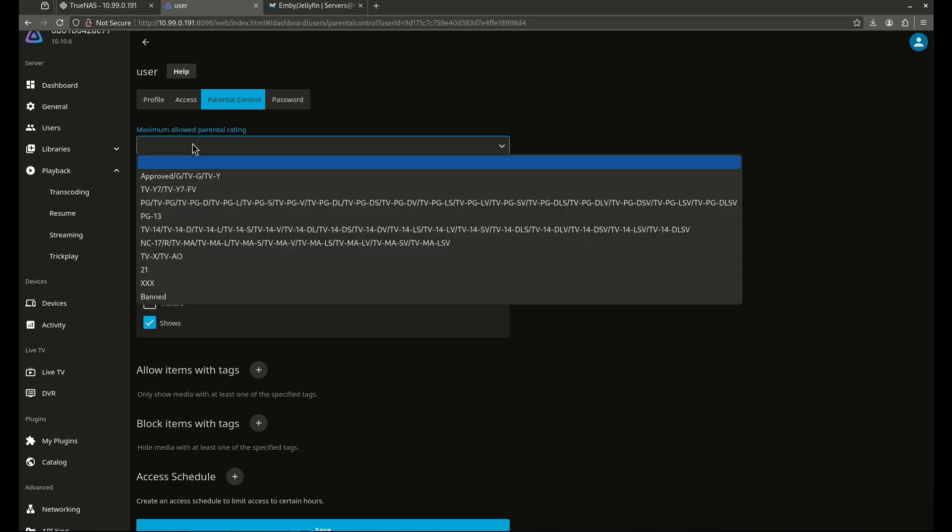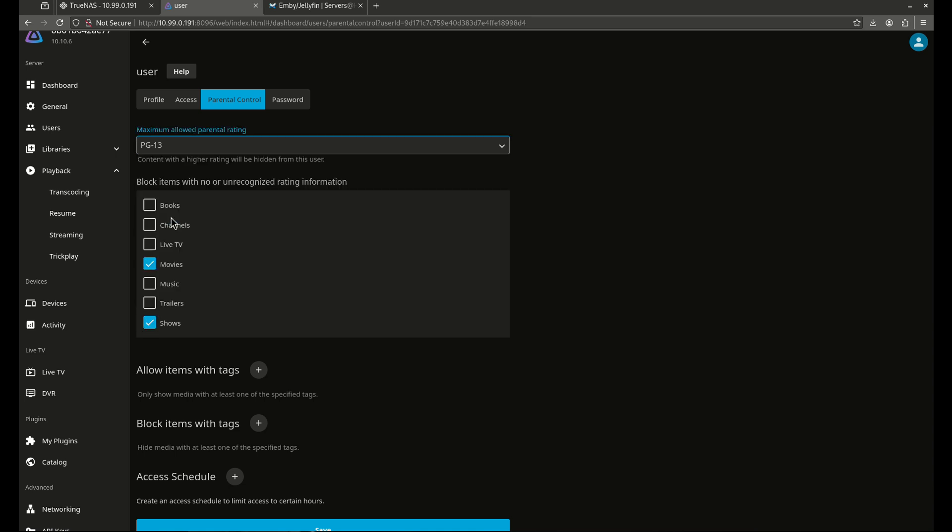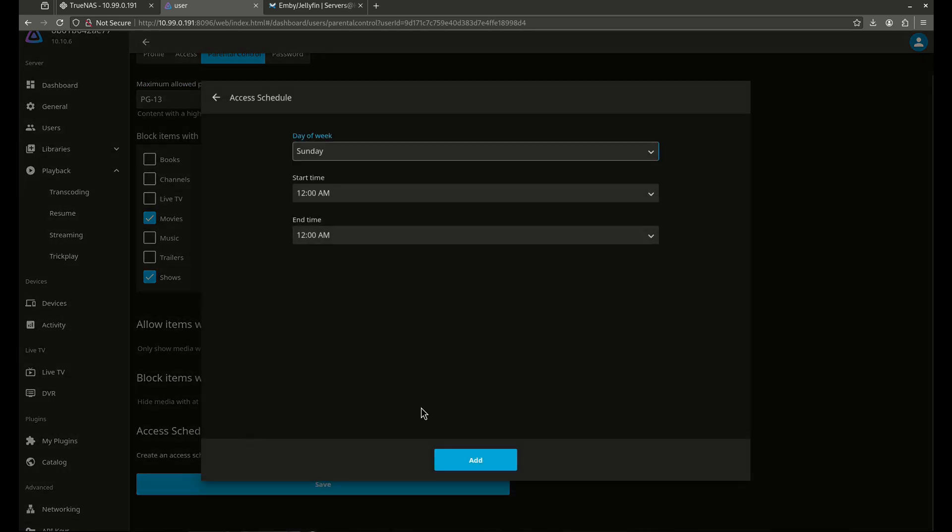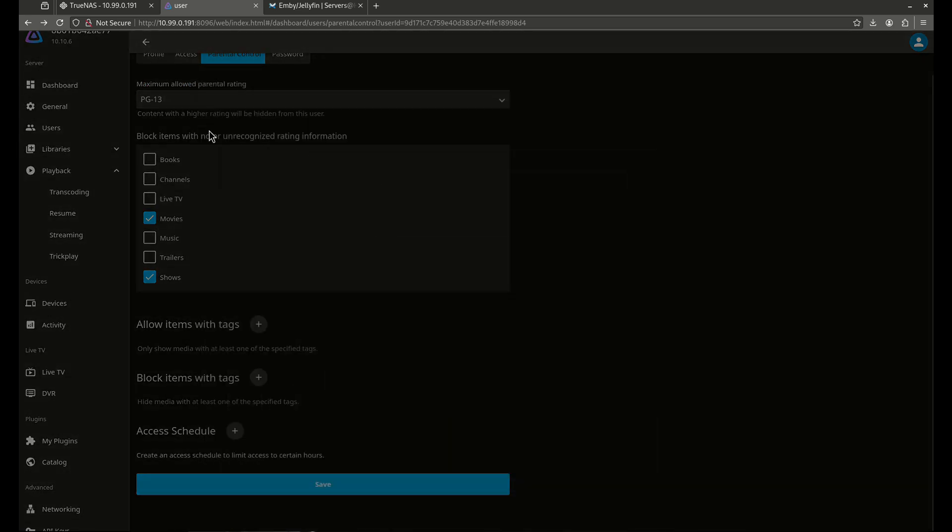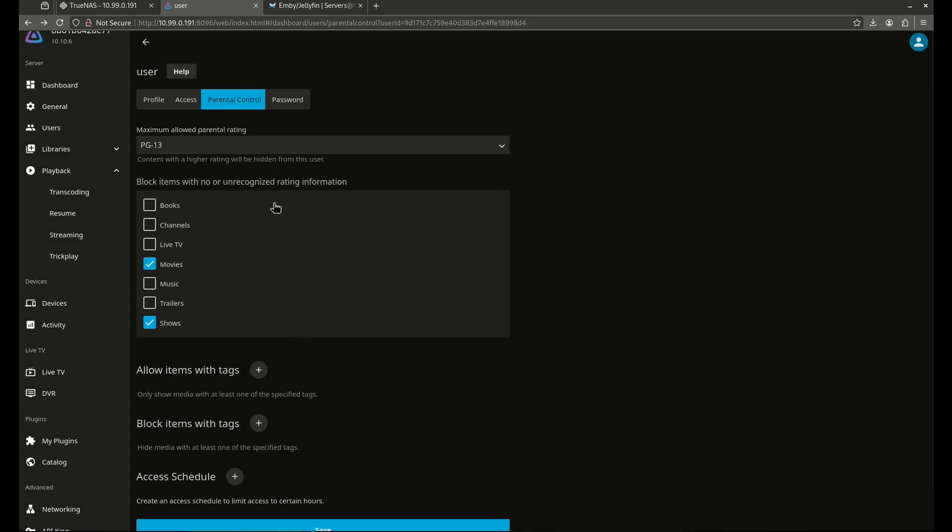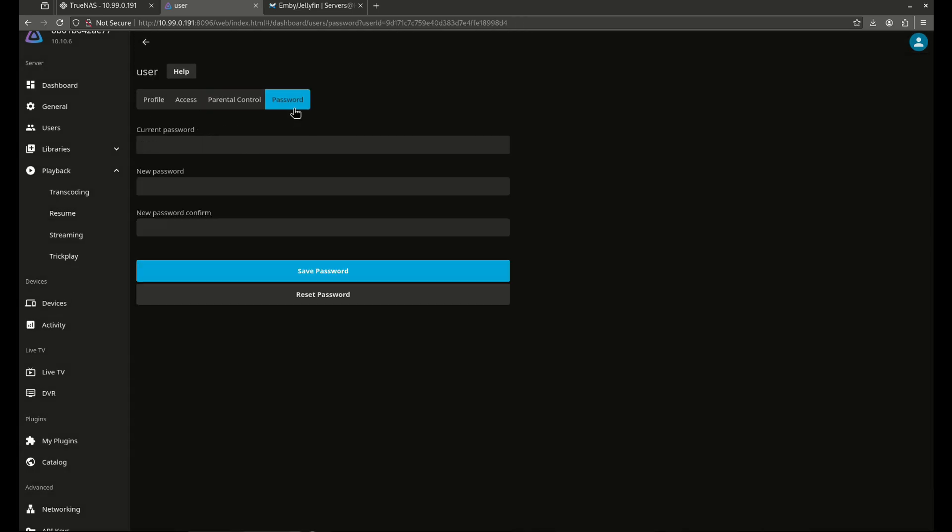Say I want to, this is a child. I say, PG-13. So whoever this user is, it might be a 13-year-old child. I want to let them see everything in my movies and shows, but only with a maximum rating of PG-13. I could also allow or block with tags. I can change the access schedule for time of day. So if I want to limit their device time, do something like that. So there's a lot of really cool options here, very granular for who I let come in. And of course, I can change the password.